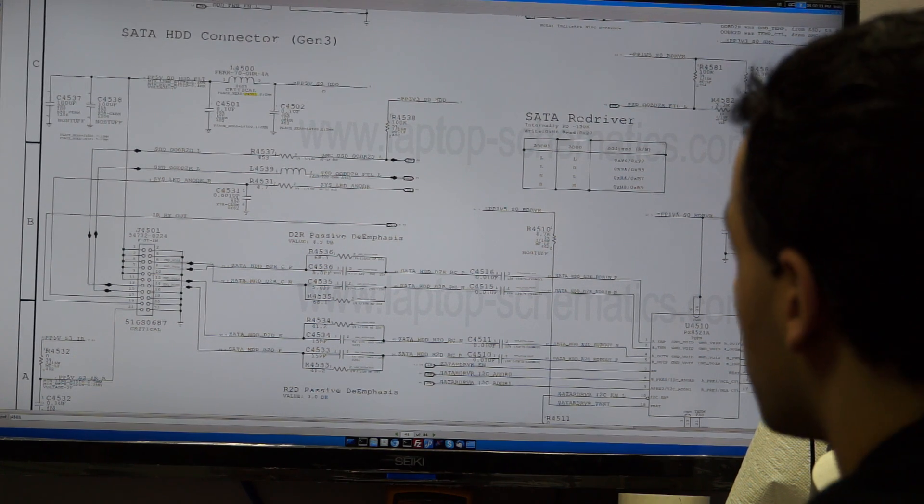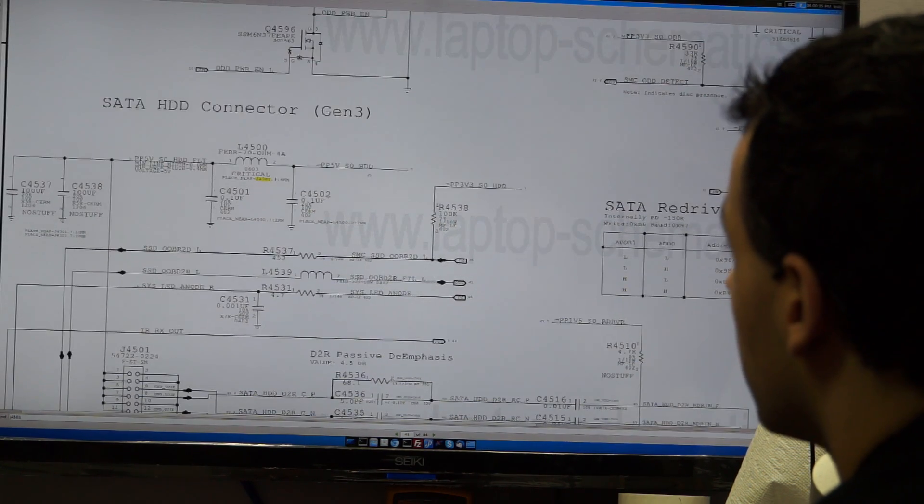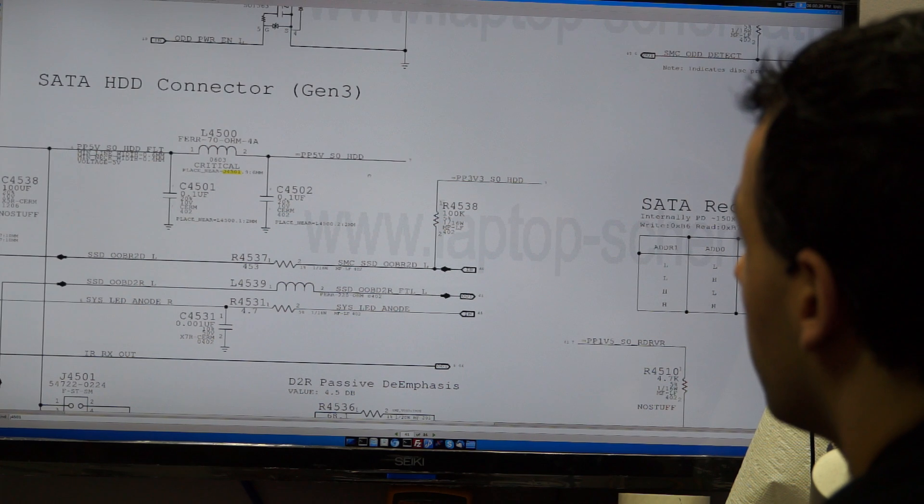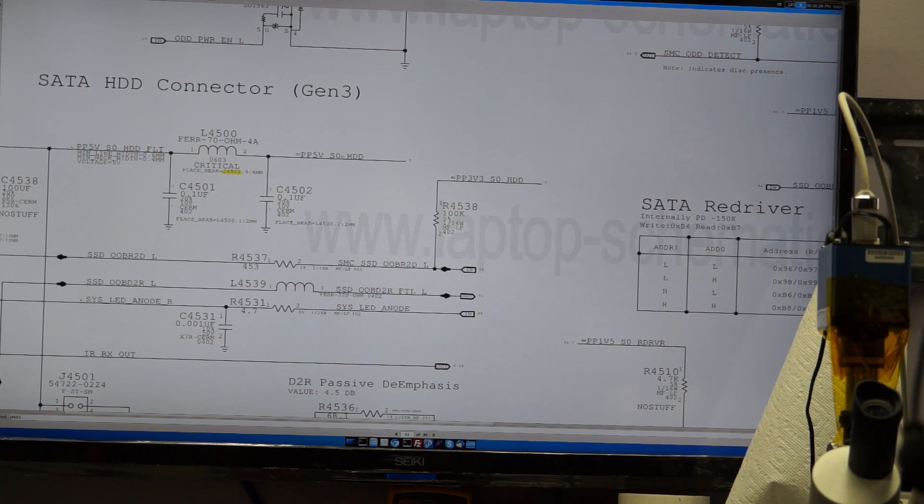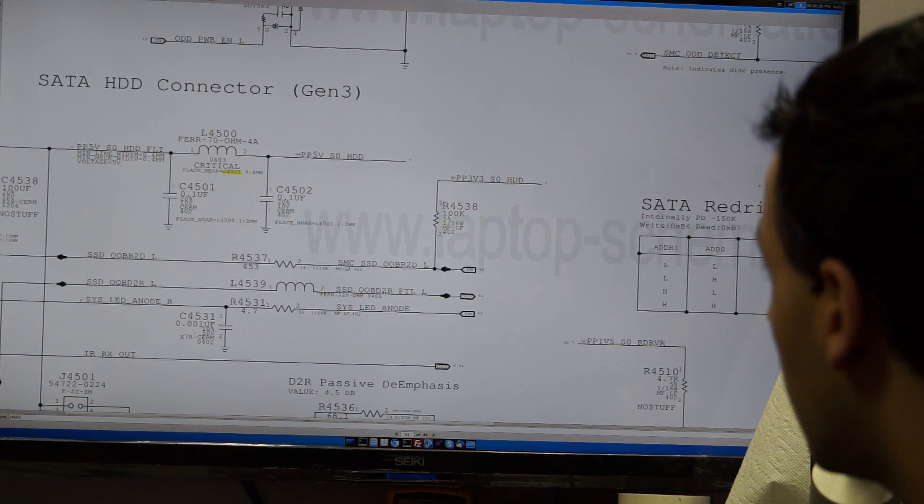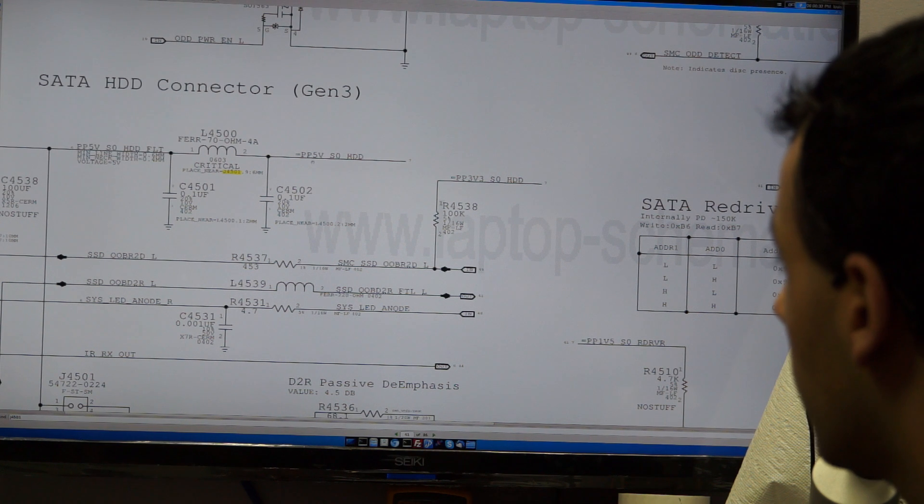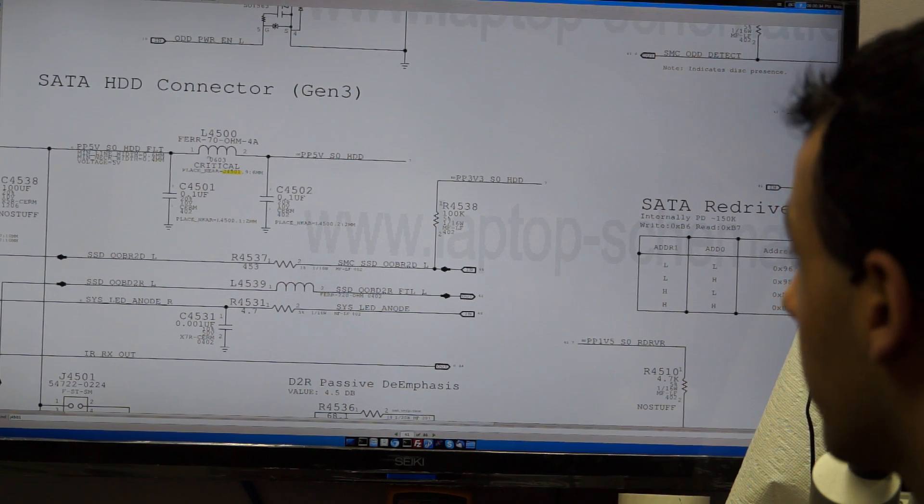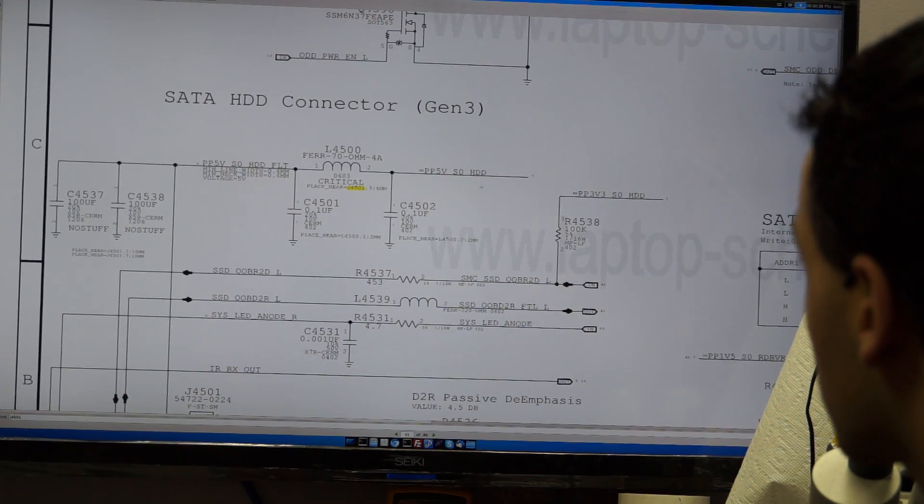PP5V SO HDD. What does this mean? This means that when the computer is on, because SO is a power state, SO means on. When the computer is on, 5 volts will go to the hard drive.